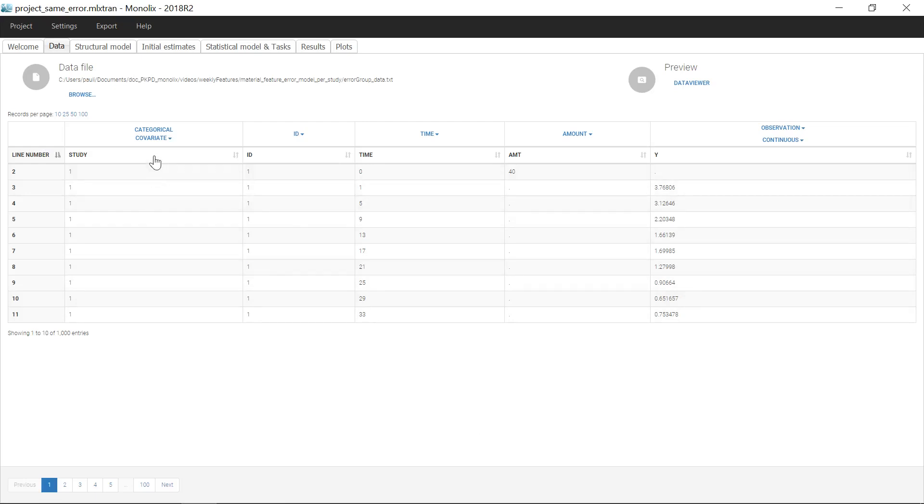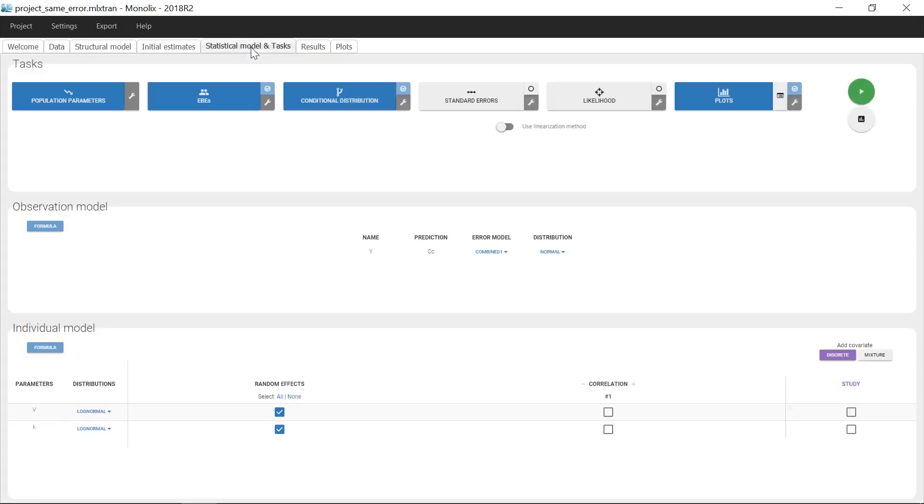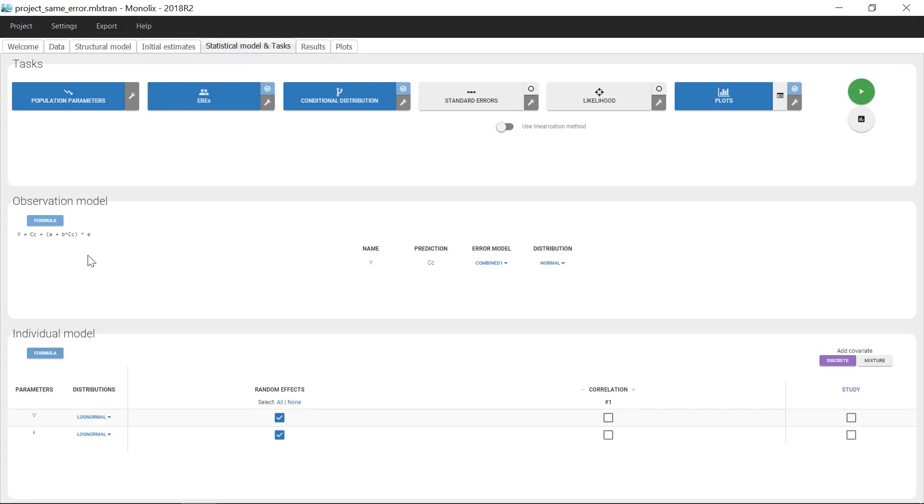If I type this column as a categorical covariate, then the predicted observations from all studies are described with the same observation model, that I can see on the tab Statistical Models and Tasks by clicking on this formula. Here, the error model is a combined model with two population parameters A and B that are the same for all individuals.